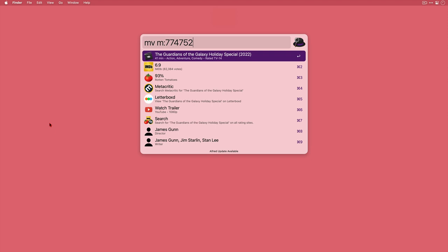Then once I've selected one the results change and I've got a mixture of resources and information. At a glance I can see the IMDB rating for the Guardians of the Galaxy holiday special was 6.9. I can see it was 93% on Rotten Tomatoes and I've got links to Metacritic and Letterboxd as well.